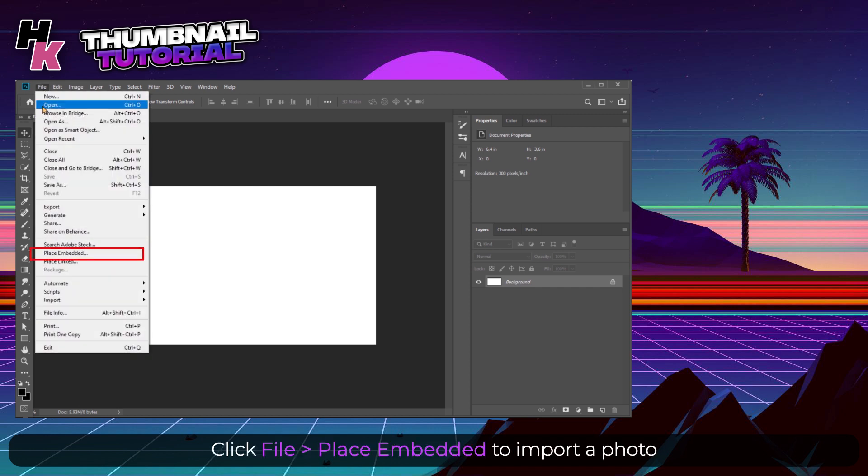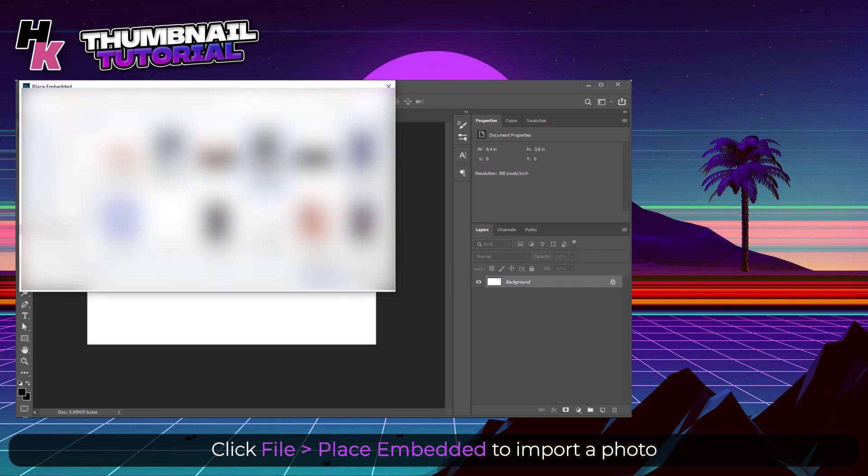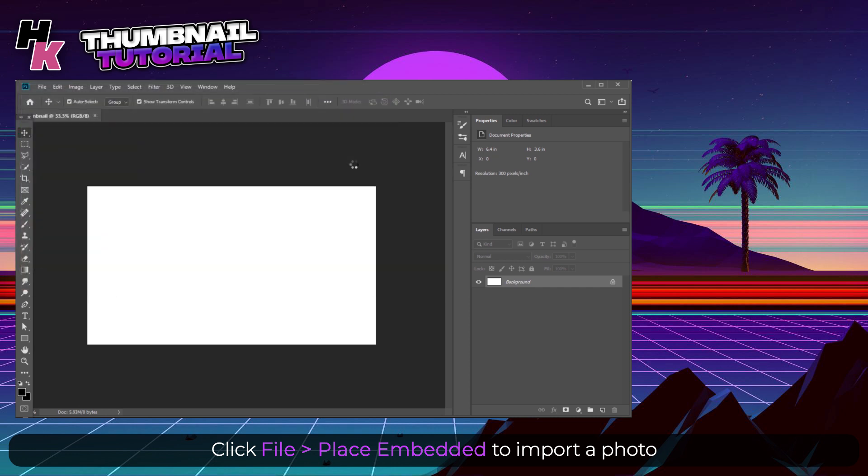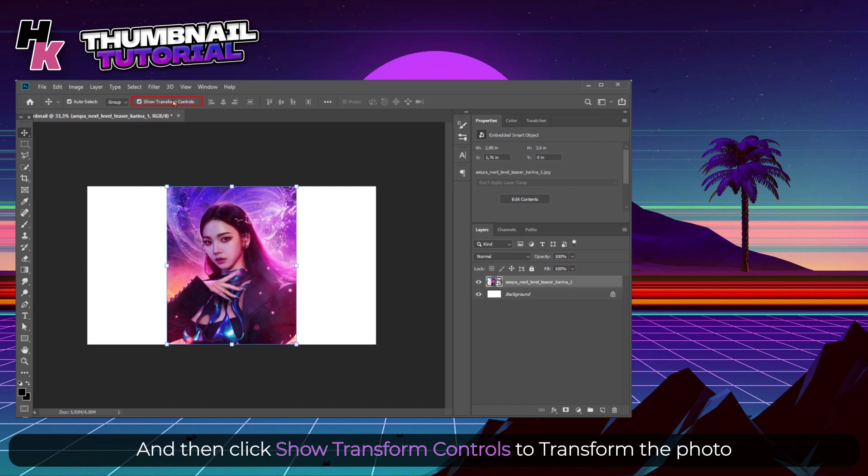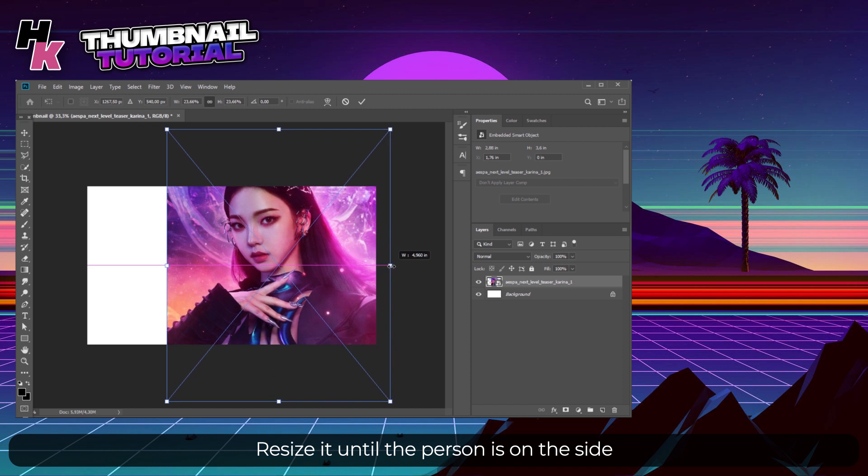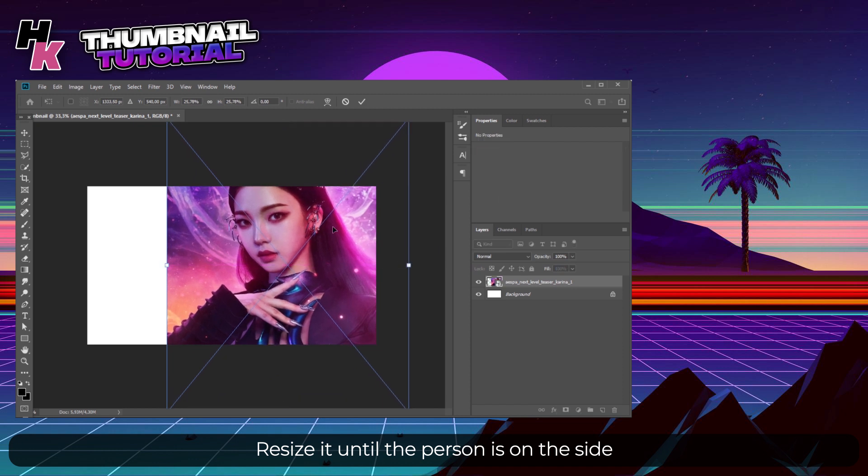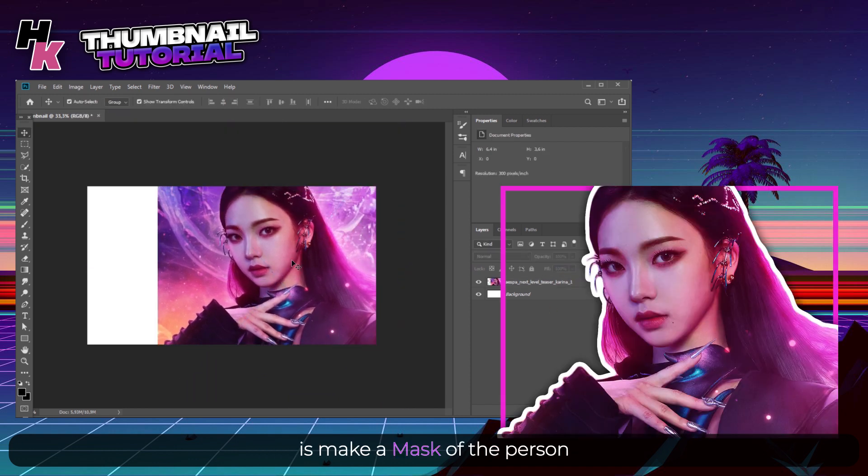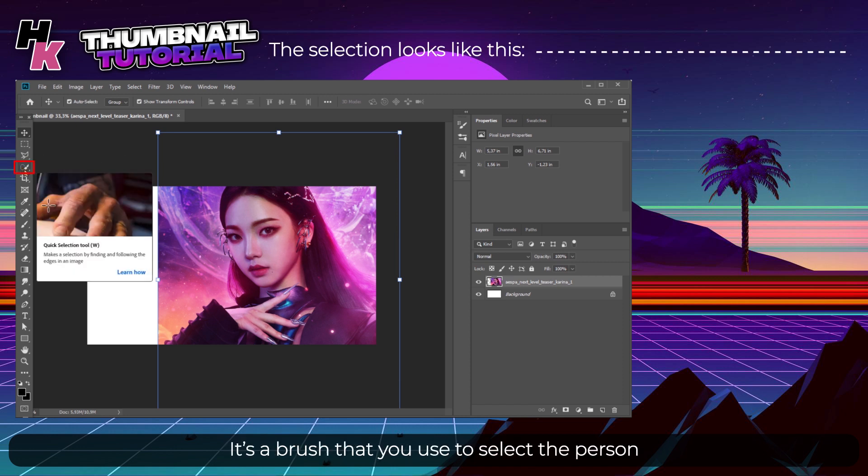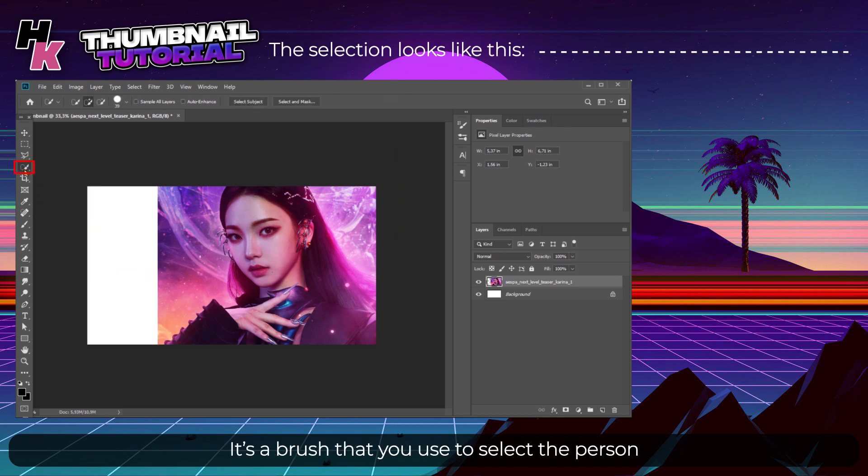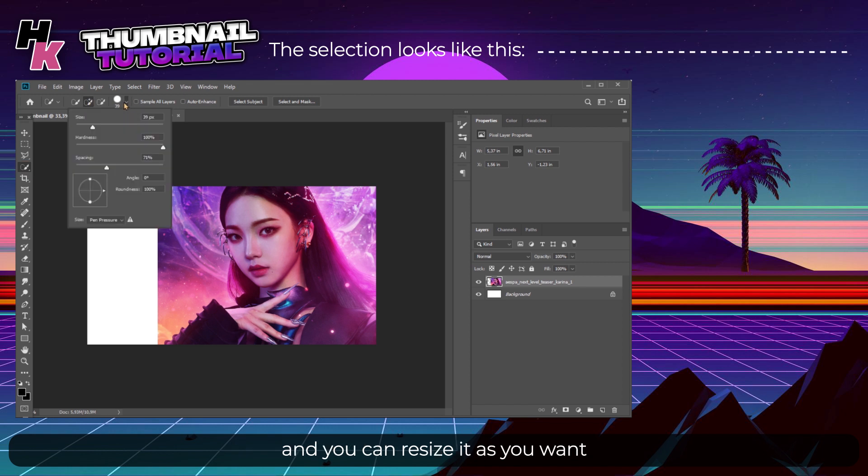Photoshop's interface can look hard but it's not. Click File and Place Embedded to import a photo. Then click Show Transform Controls to transform the photo. Resize it until the person is on the side. The first thing we want to do is make a mask of the person. To do that you will use the Quick Selection tool. It's a brush that you use to select the person and you can resize it as you want.